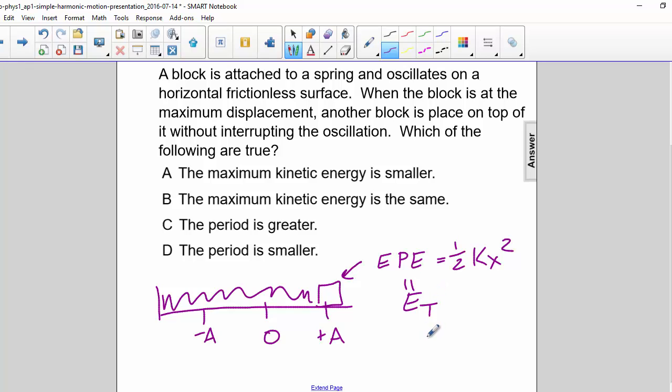If the total energy stays the same, then the maximum kinetic energy must also stay the same. So one correct answer is B.